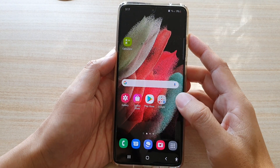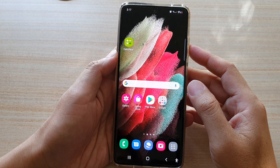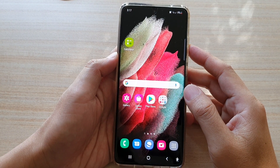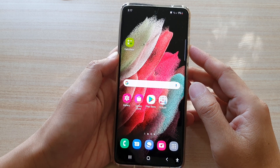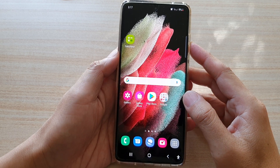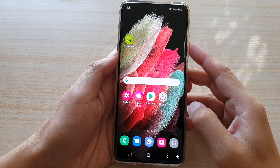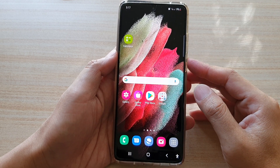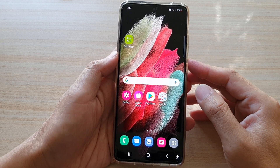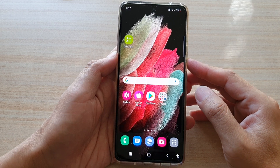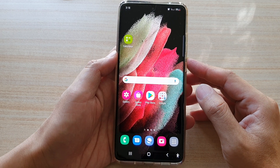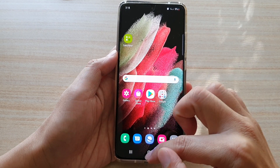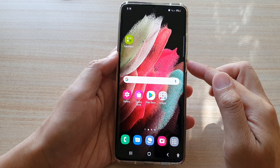In this video we're going to take a look at how you can delete a saved username or password for apps or websites in Samsung Pass on the Samsung Galaxy S21 series. First, tap on the Home key to go back to your home screen.